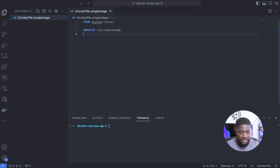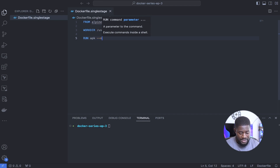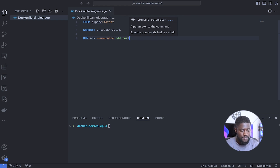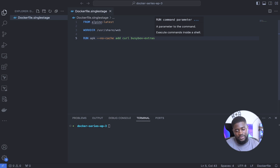Next, let's install curl and busybox-extras. We'll use RUN apk — apk is the package manager for Alpine, similar to apt-get on Ubuntu or yum on CentOS. We'll do: RUN apk --no-cache add curl busybox-extras. This executes the apk package manager to install curl without caching the installation files, keeping the image smaller. But remember, this is still a single-stage Docker build.